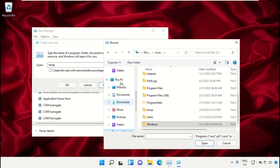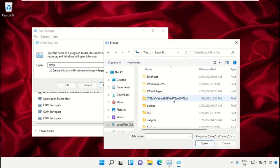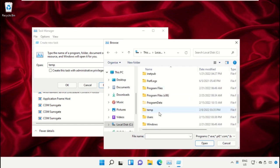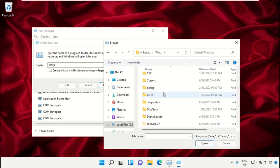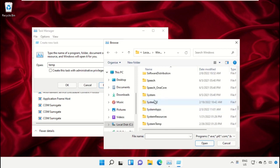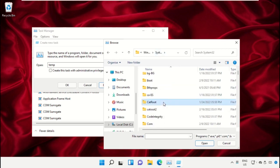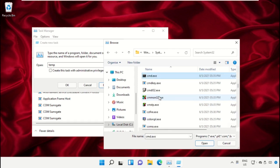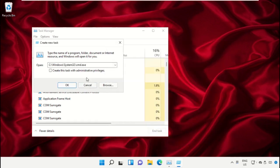Select 'This PC', then open the C drive. Scroll down and open the Windows folder. From here, scroll down and search for cmd.exe, select it and click on Open.